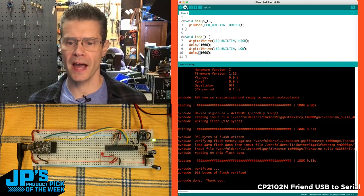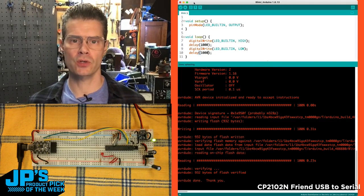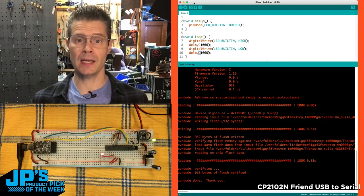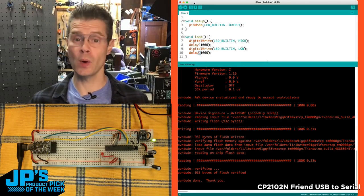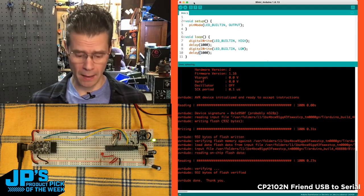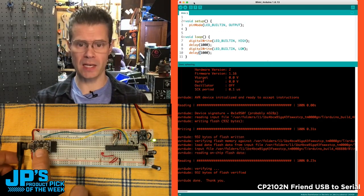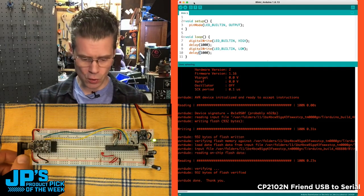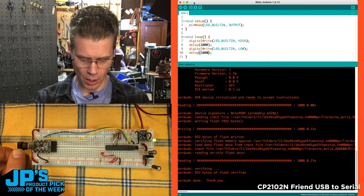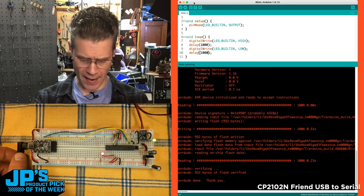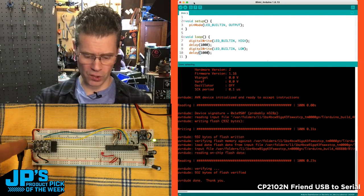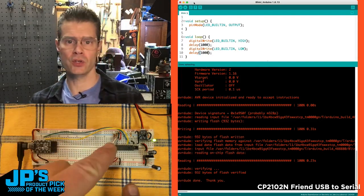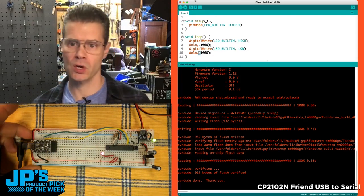To upload this, I have Arduino configured to think it's sending out to a 2009, but it's actually sending USB to my CP2102N Friend, which is then sending over serial to the chip here to program it.